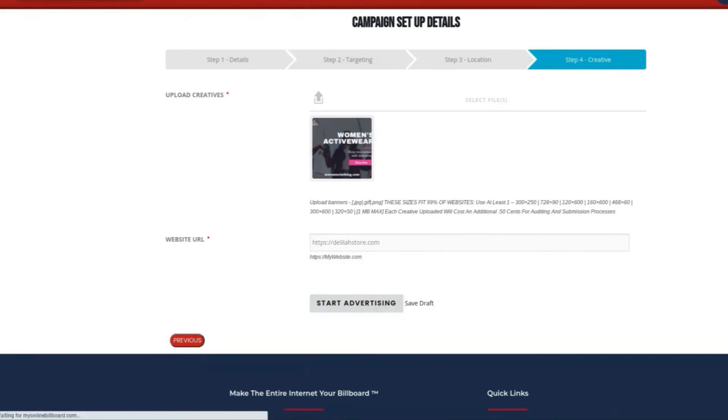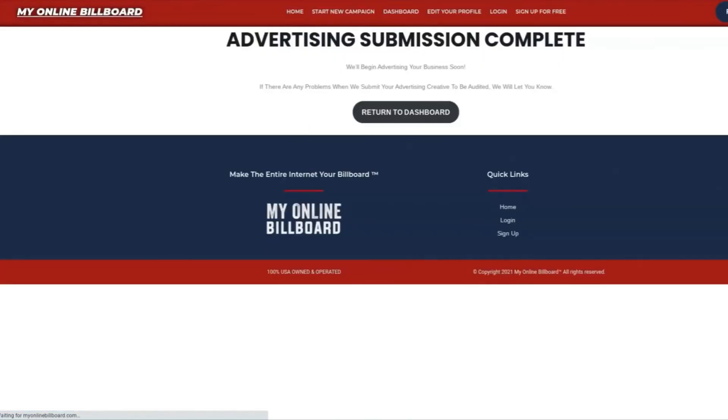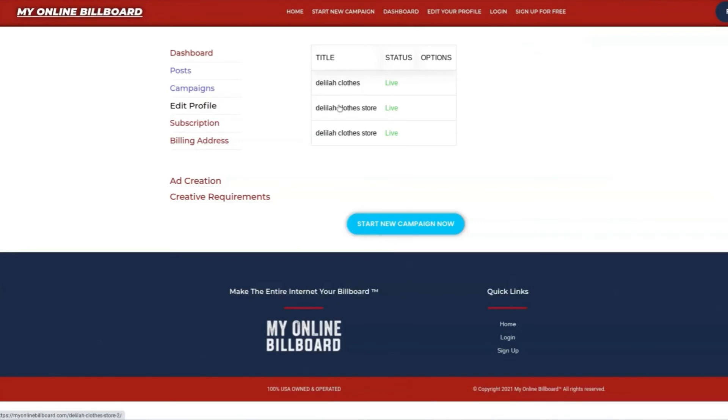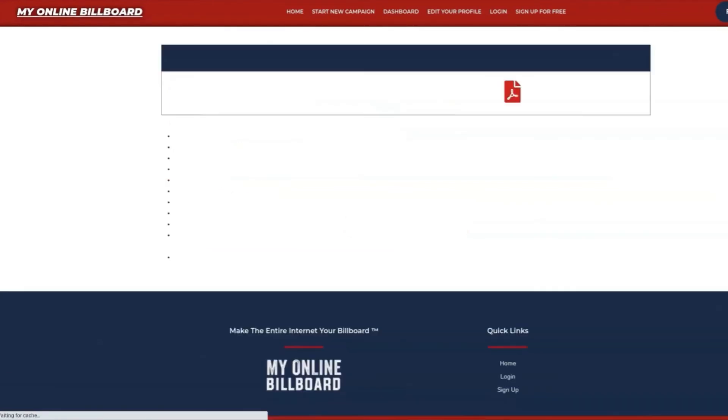Once you select start advertising, this is going to open up an audit on your creative. For your advertising submission, you can click Return to Dashboard. You can see here that your Delilah's Clothes campaign that we just created is right there.